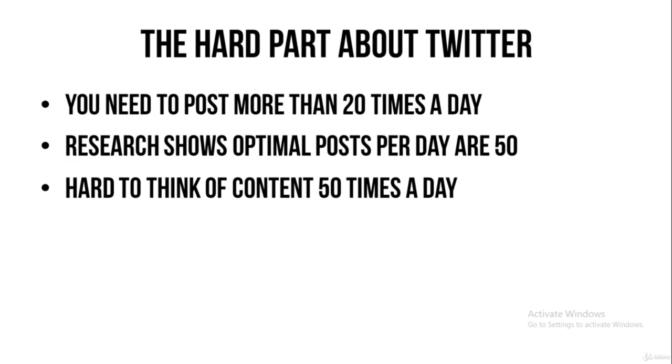Yes, it's hard to think of content 50 times a day. But I did it at one point. As I told you, I wanted to grow my Twitter account. So I decided, okay, then I'm going to be posting 50 times a day. If it's the optimal way to post on Twitter, then I will be doing it.